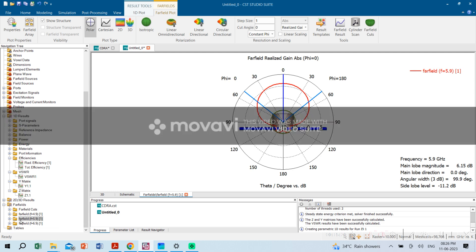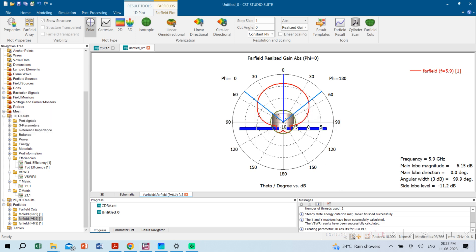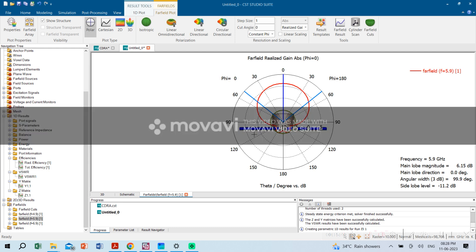The CDRA design and analysis is completed. Those who want more information related to CDRA — such as how to identify the modes — can put their questions in the comments and I will reply. Thank you for watching.